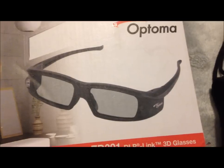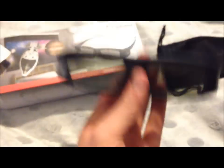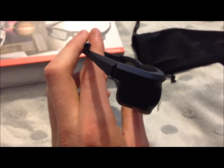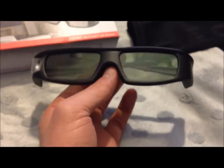And I will just get the glasses out. Okay, so here's the Optima 3D glasses. They're quite light. They are rather big on your face. But yeah, they're quite good.